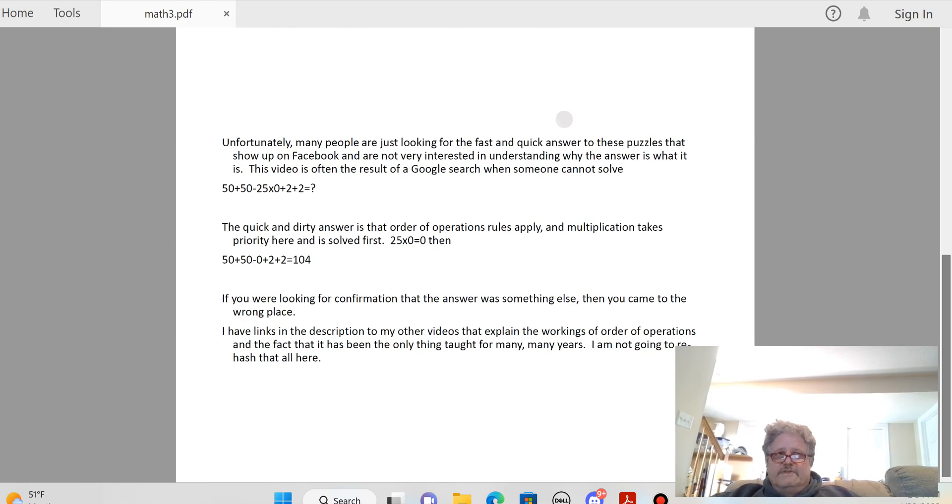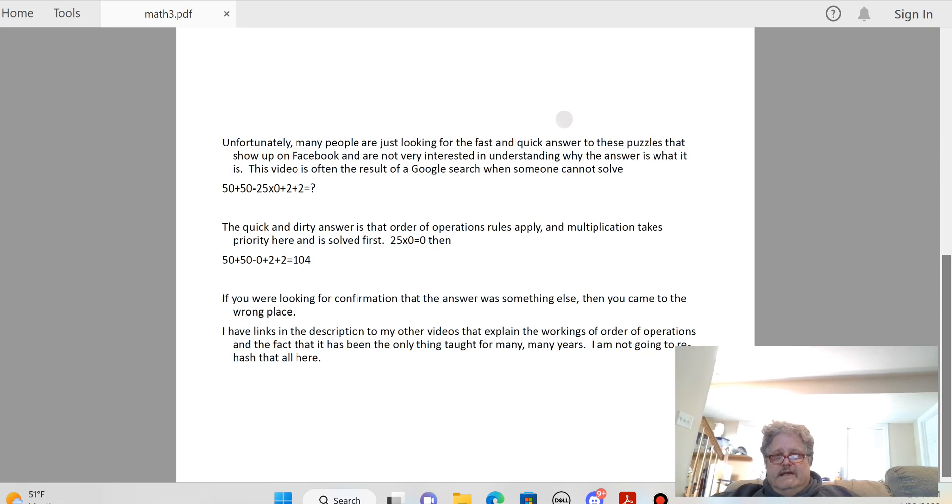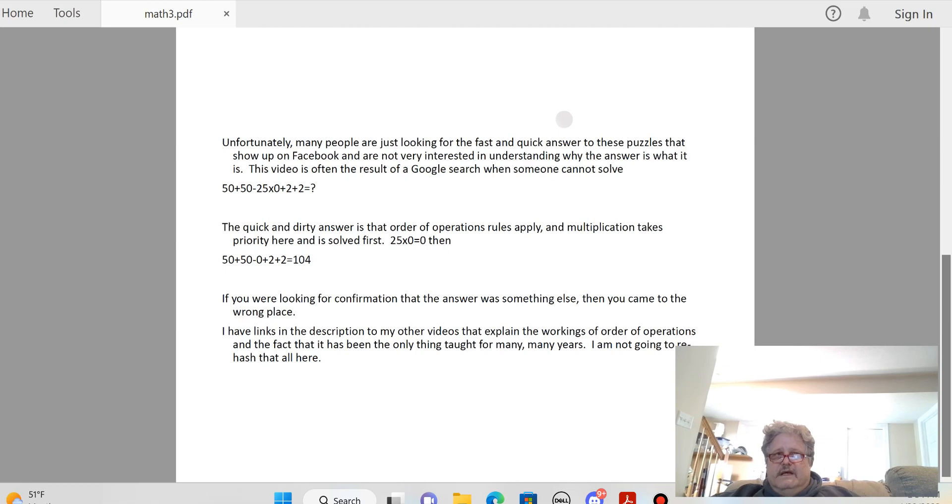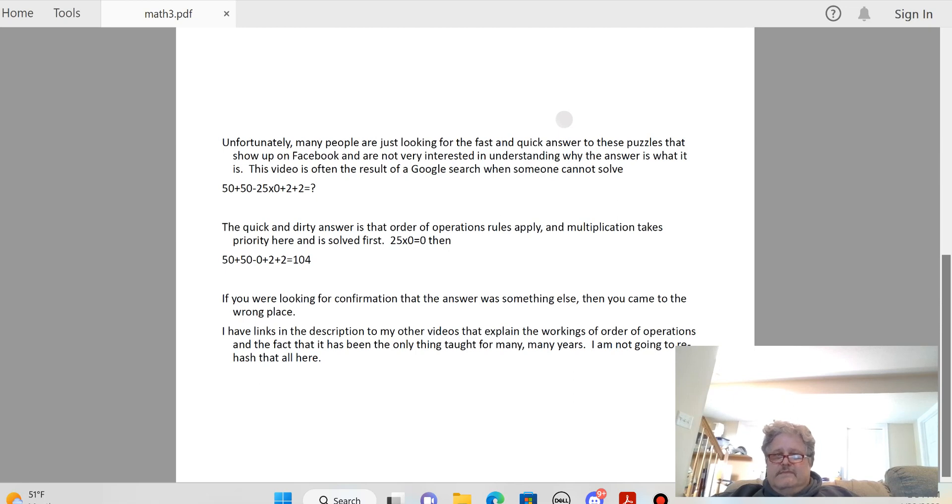I will say this much: if you were looking for confirmation that the answer was something else, then you came to the wrong place. But if you are interested in understanding why the answer is 104, why you do the multiplication first, I'm going to add some links in the description to other videos that explain the workings of order of operations in more detail and the fact that it's been the only thing taught for many, many years, for multiple lifetimes.